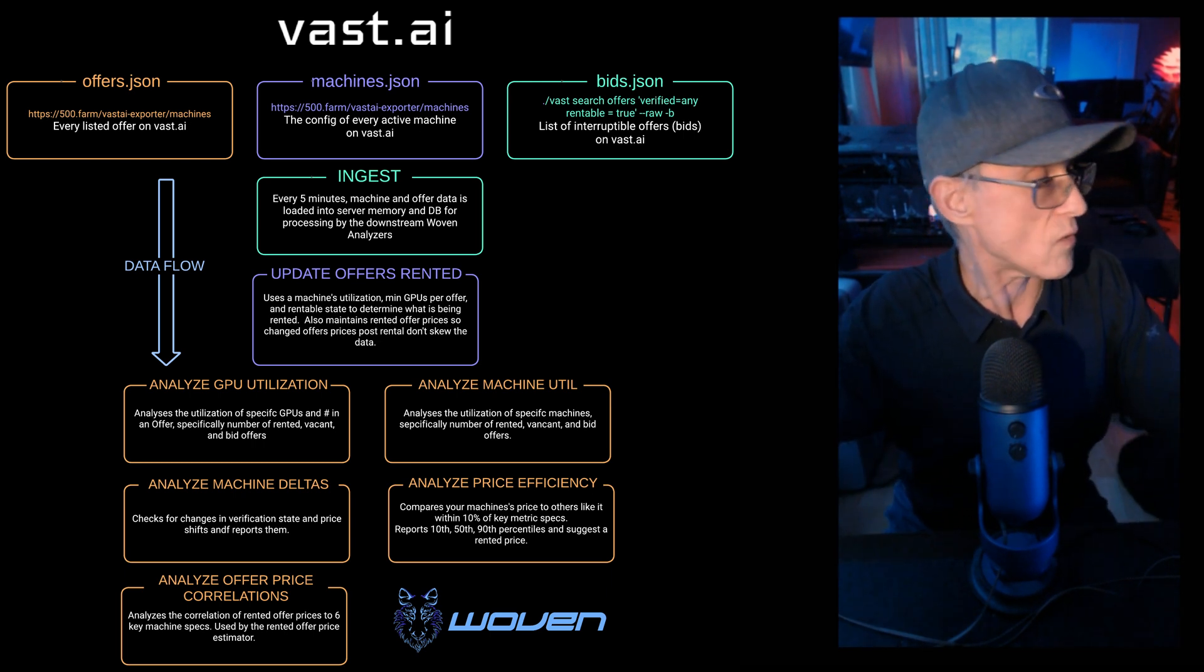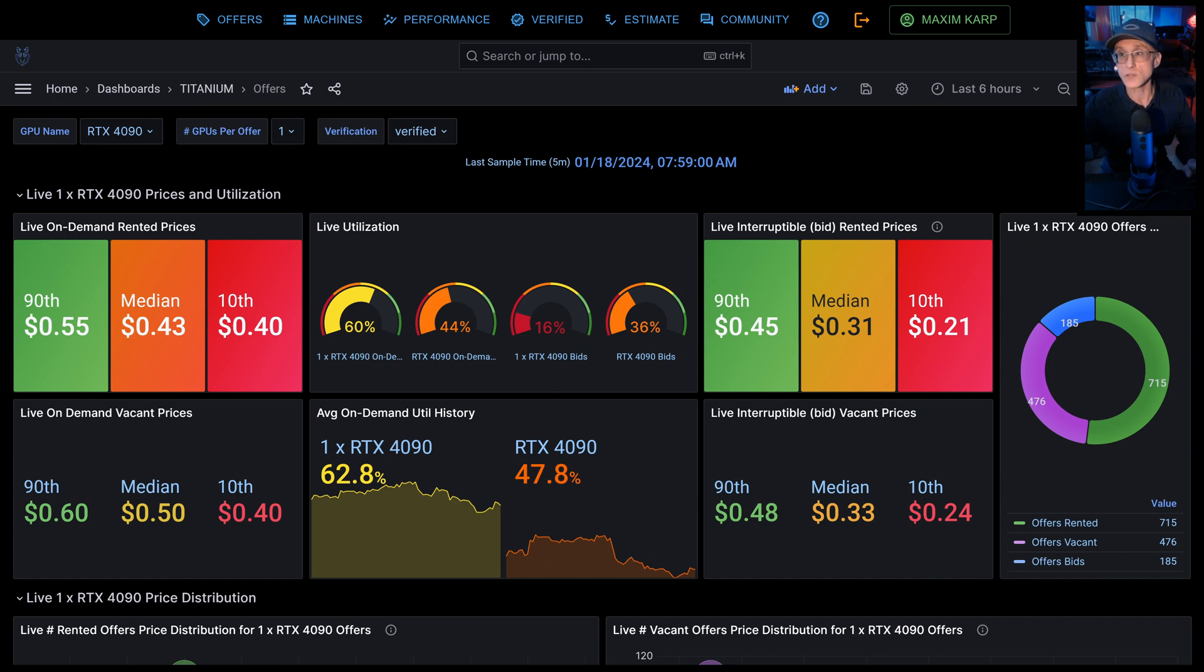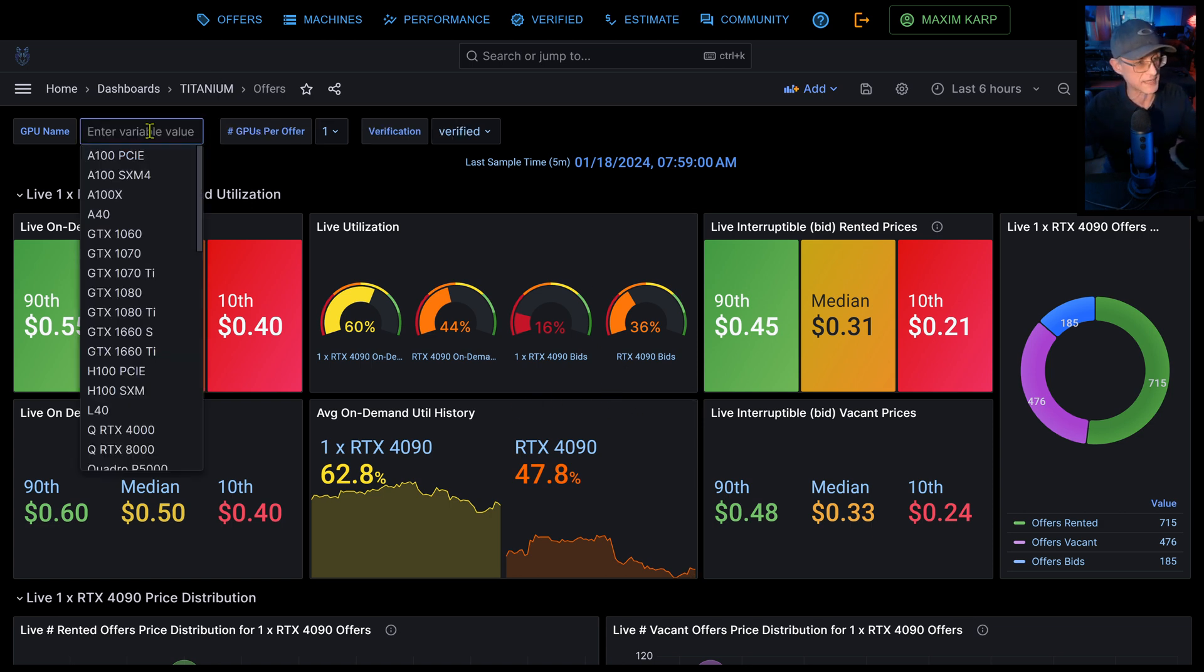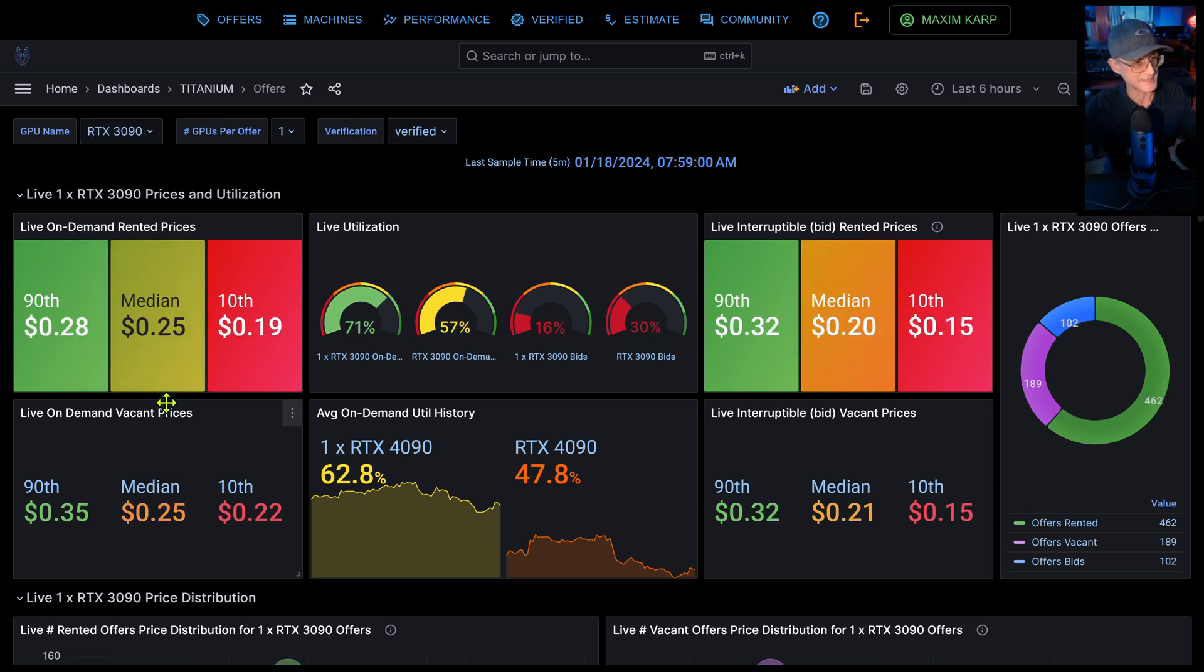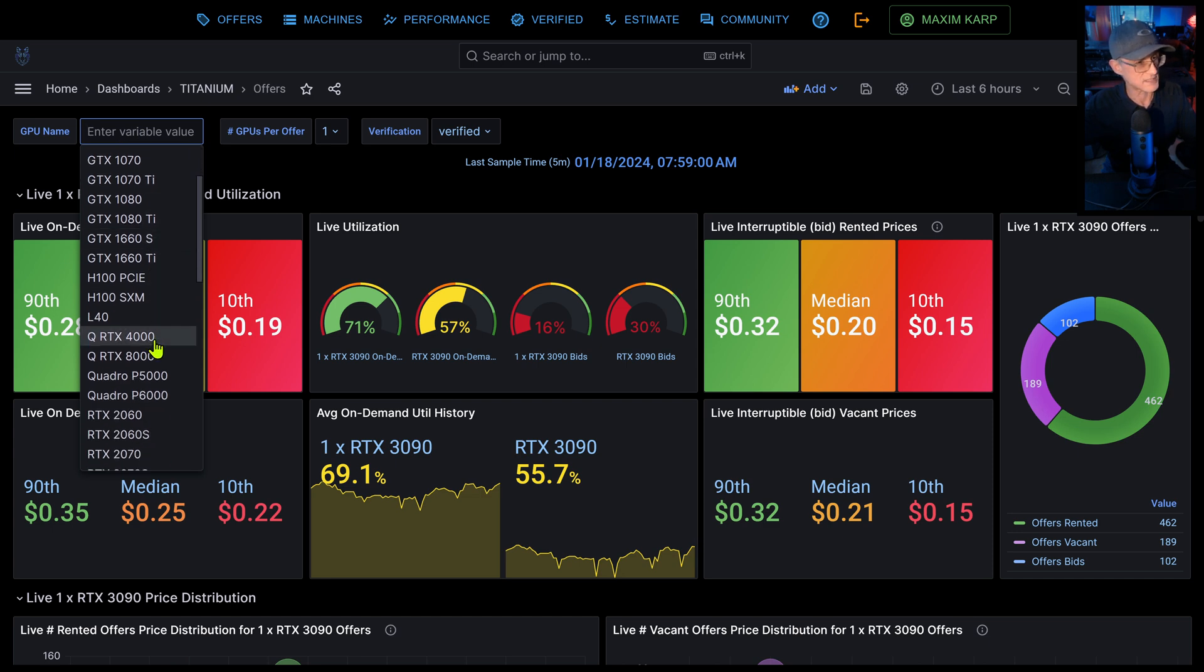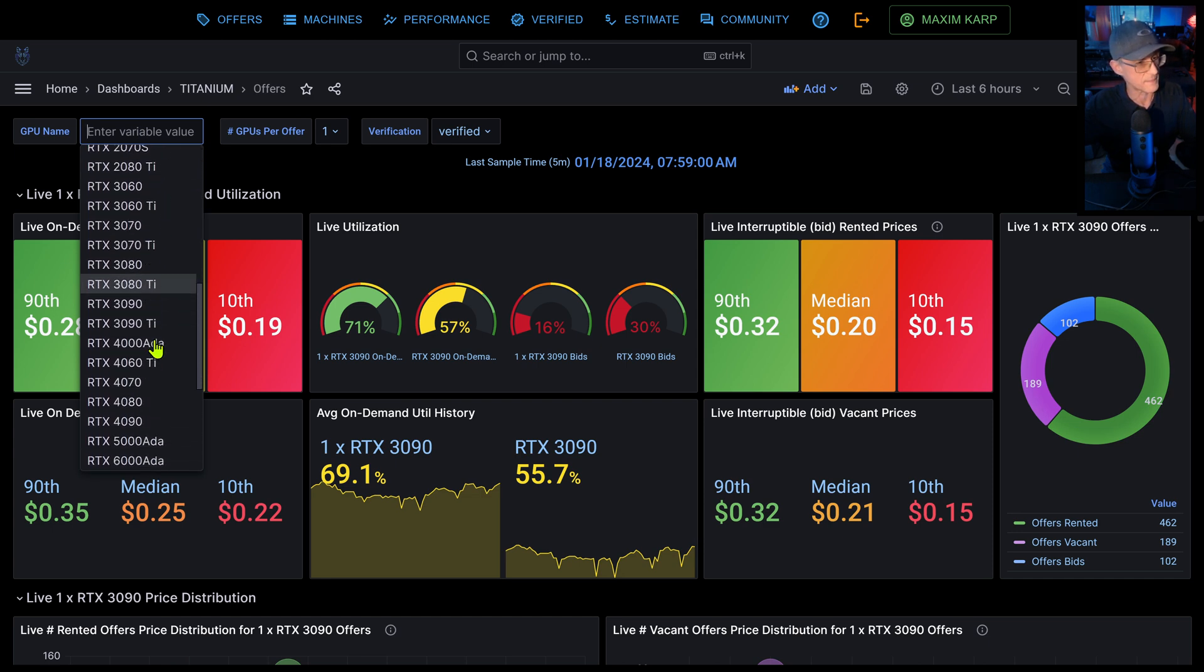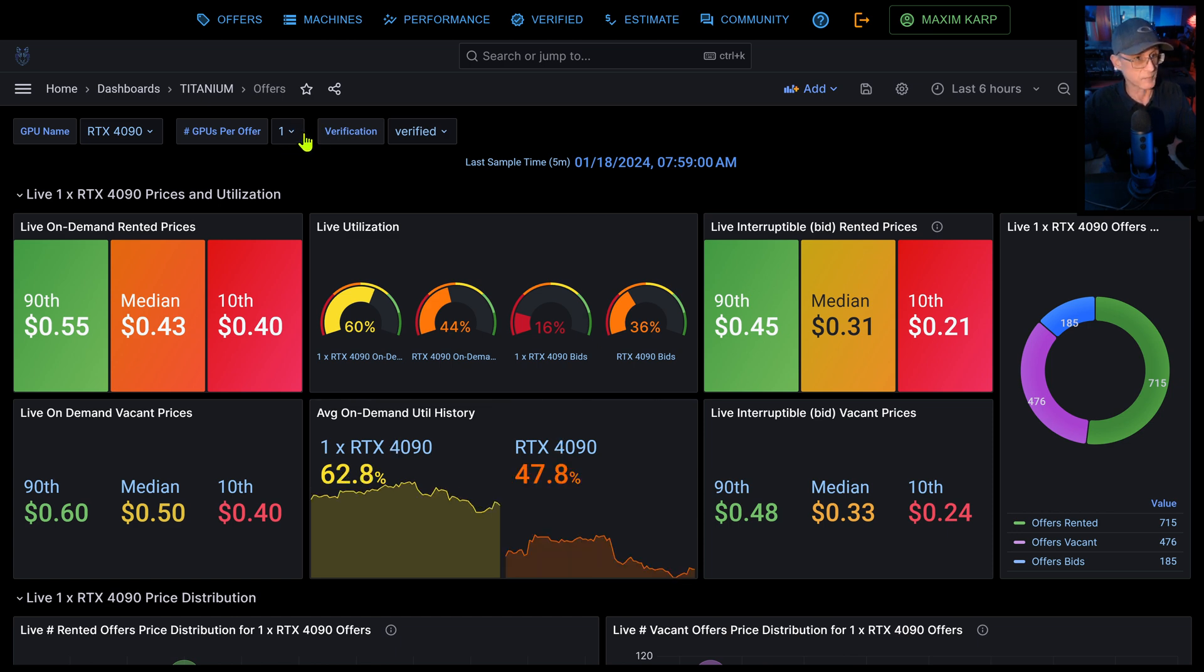All right, here we go. So we actually start with, there you are, there I am. All right, so first let's just start with offer analytics. As you can see, you can break it up by any GPU Vast has: 3090, 4090, et cetera. In our case, let's use the 4090 that we had before.